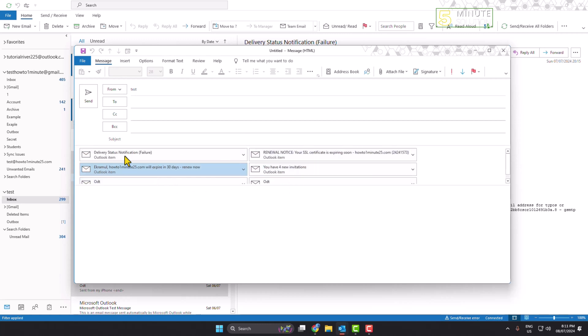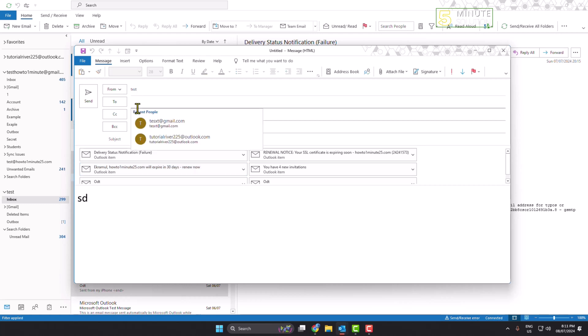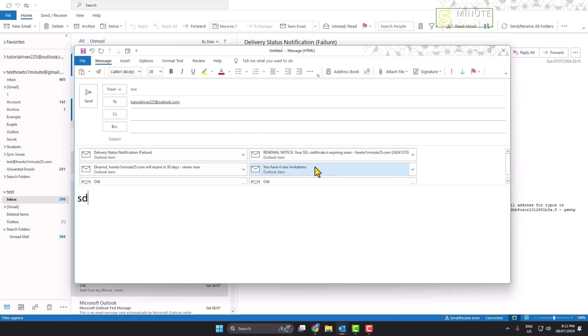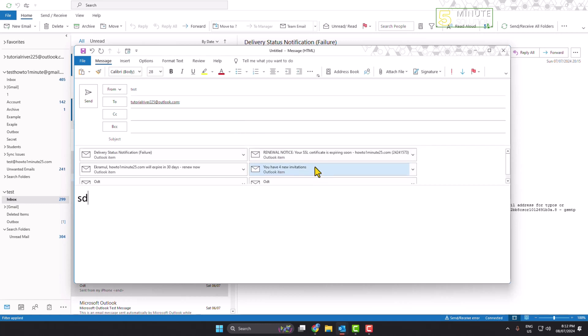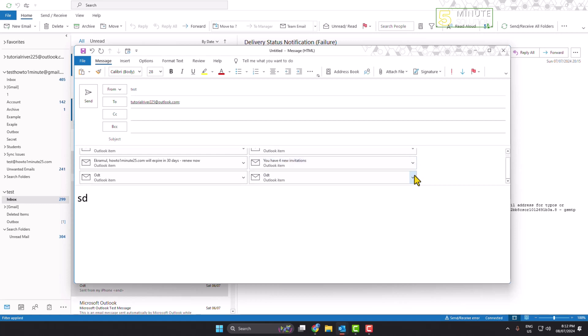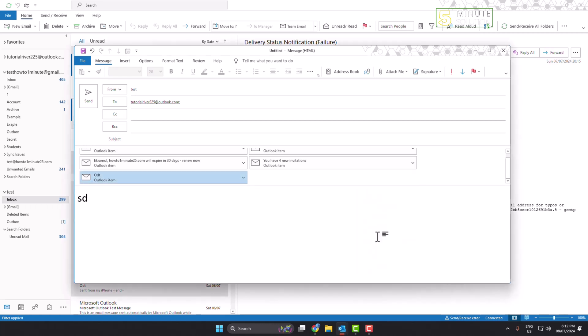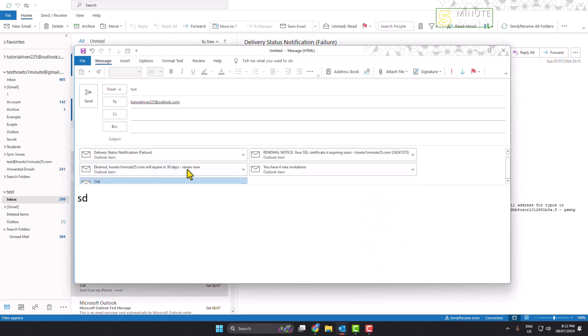In my new email, now you can easily write something here and add an email address to whom you want to send the email. Now from here, if you want to remove any email attachment, just click on this arrow icon next to the specific email and click on Remove Attachment, and the specific email will be removed from your new mail.